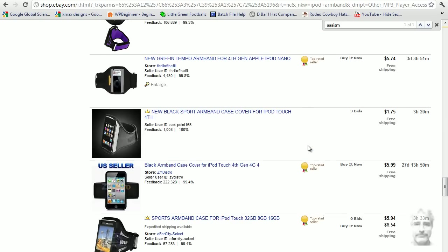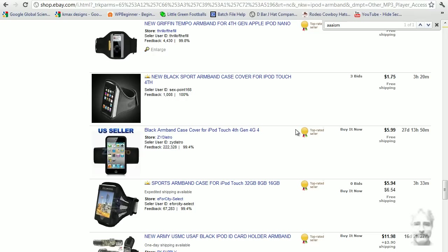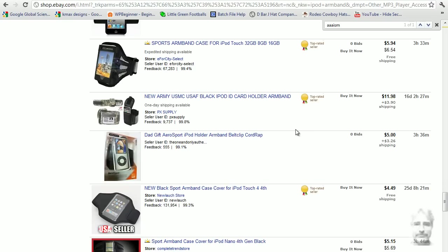There's that seller we just looked at. Same product, same listing. He has three hours left on it. No badge. Here's another seller with no badge. 551 sales.